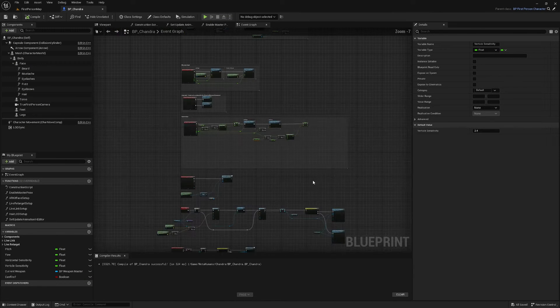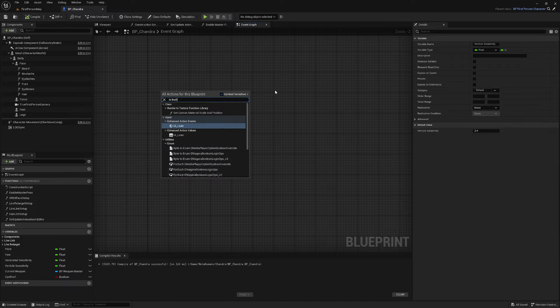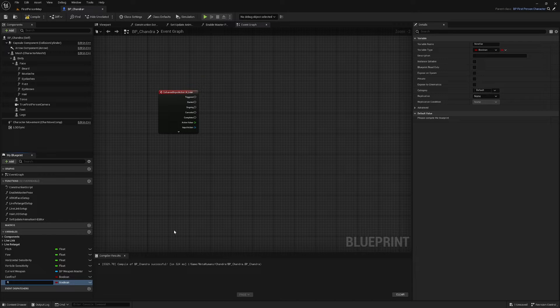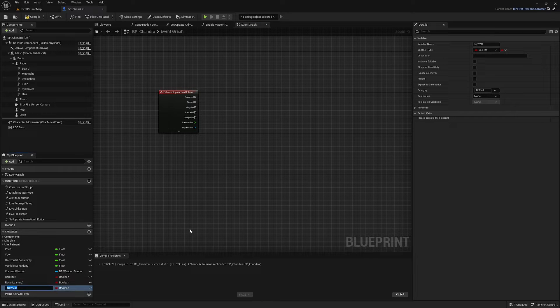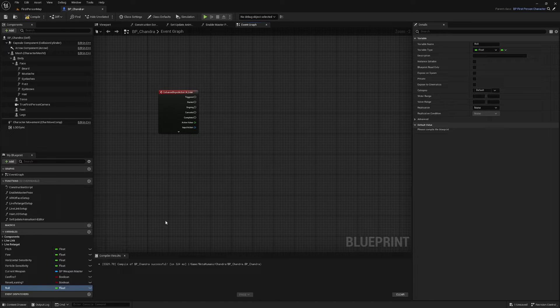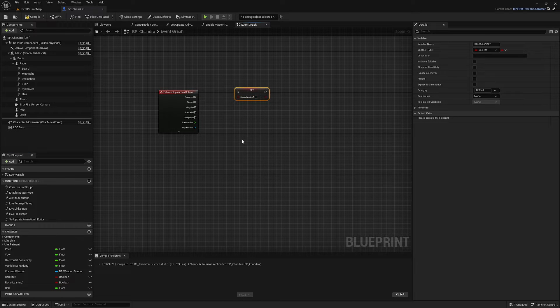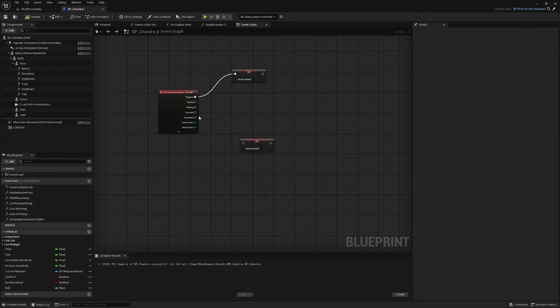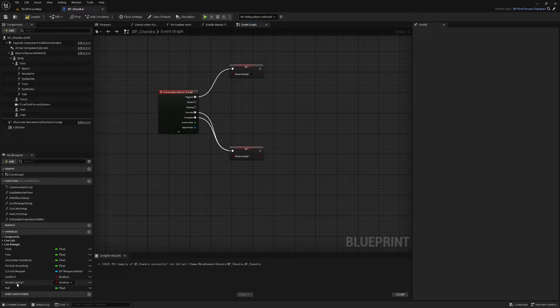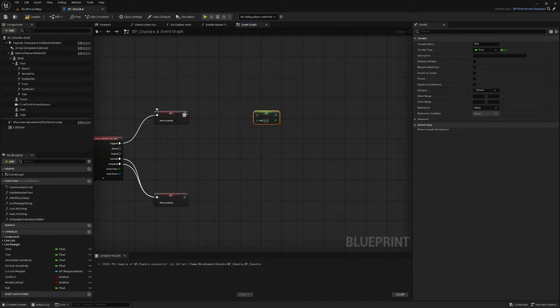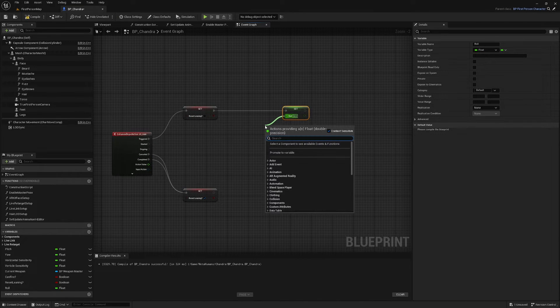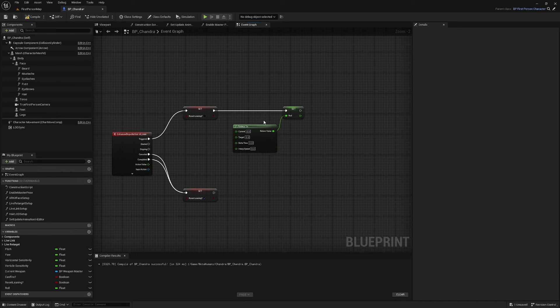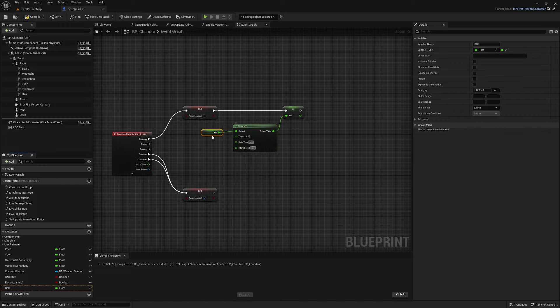And in our MetaHumans Blueprint, we're going to find some empty space, find our IA lean. We're also going to create a couple of variables. We'll call this one reset leaning question mark, leave it as a boolean. We'll create another one and we'll call it role and change it to type float. Reset leaning, we're going to set here. Off of triggered, we're going to set it as false. And off of cancelled or completed, we're going to set it as true. So we're also going to set our role up here. To set it, we're going to use an F interp, which helps to smooth things out. F interp to.